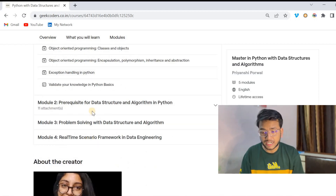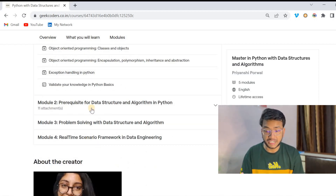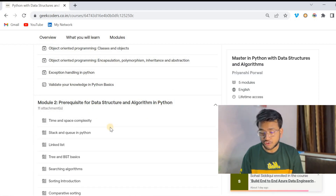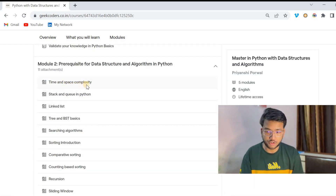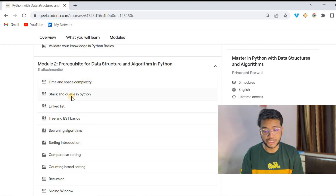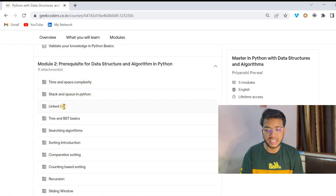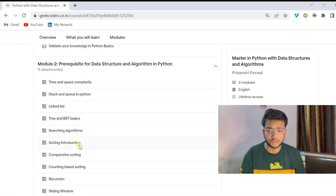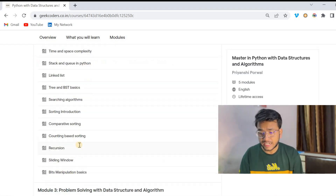After that we have Module 2, which is prerequisites for data structure and algorithm in Python. There you will be learning what is time complexity, space complexity, stack and queue in Python, linked list, tree, BST basics, searching algorithms, sorting algorithms, and more.